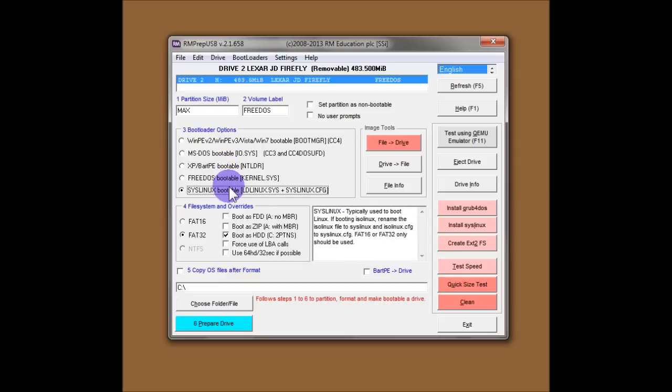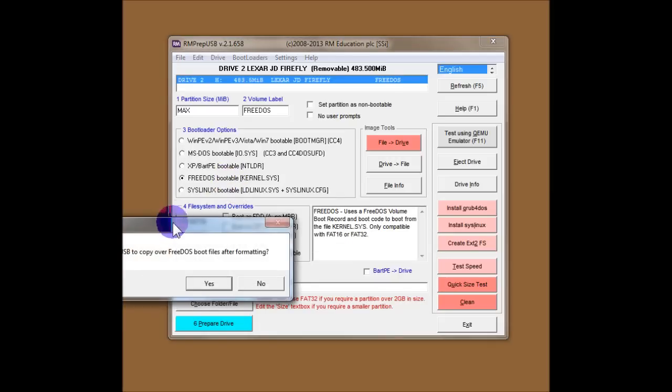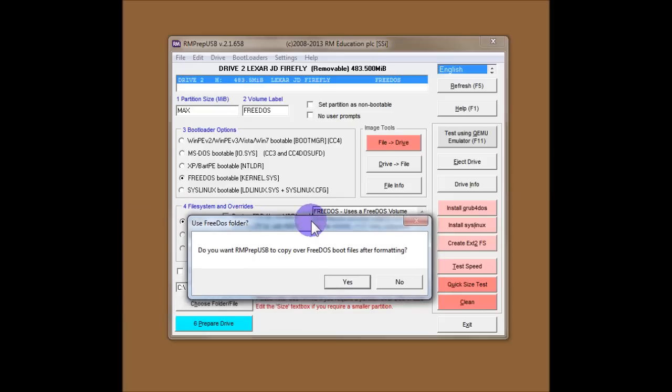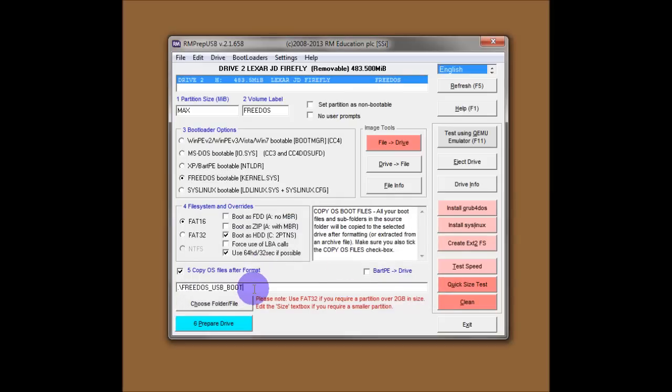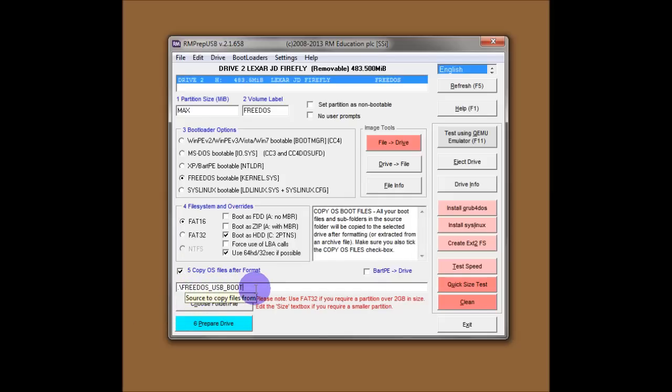This option will format the drive as an MS-DOS compatible drive, but then after that it will run SysLinux to install the SysLinux bootloader. And this last option is if you want to boot to FreeDOS. So RMPrepUSB actually comes with a set of FreeDOS boot files, and it will automatically ask you if you want to actually use those boot files. So in this case we say we do, so we'll say yes, and you see down here it's set the copy folder to be the file under RMPrepUSB called FreeDOS USB Boot. So that's actually a folder, and in that folder will be the FreeDOS files.